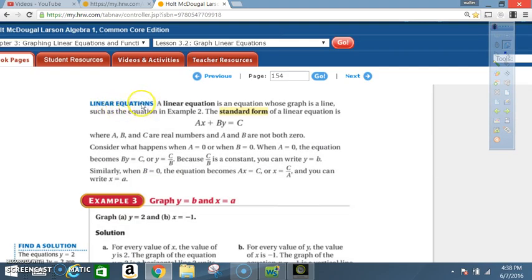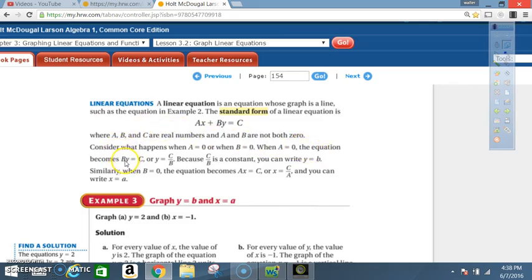A linear equation is an equation whose graph is a line. The standard form of a linear equation is ax plus by equals c, where a, b, and c are real numbers and a and b are not both zero. When a equals zero, the equation becomes y equals c over b, which is a constant. When b equals zero, the equation becomes x equals c over a.